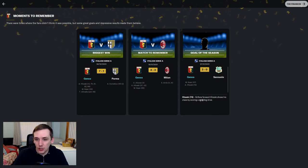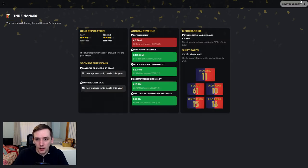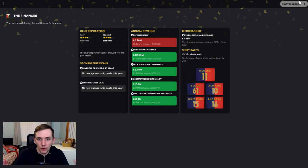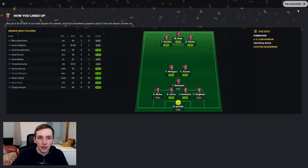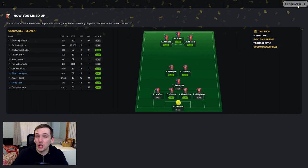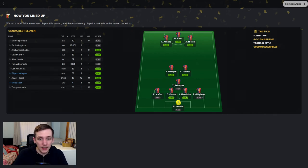Goal of the season ended up being Klozek. Nothing really to talk about in terms of revenue or merchandise. We are still pretty far down in terms of actual revenue for Serie A clubs. And this is our best 11.